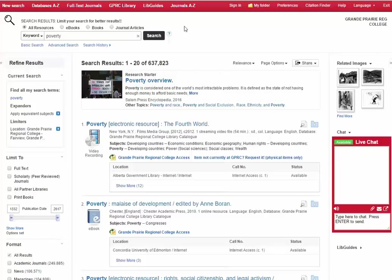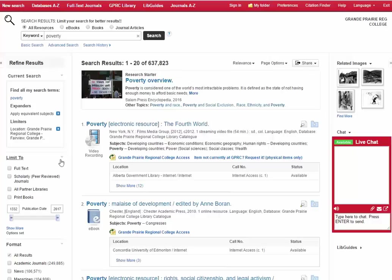In this video we're going to look at using filters to find books. Our basic search for poverty has given us over 600,000 results. That's a lot to go through and nobody's got time for that.